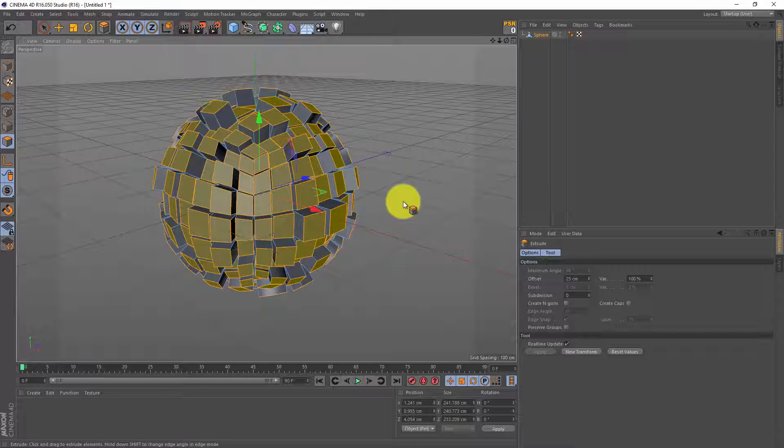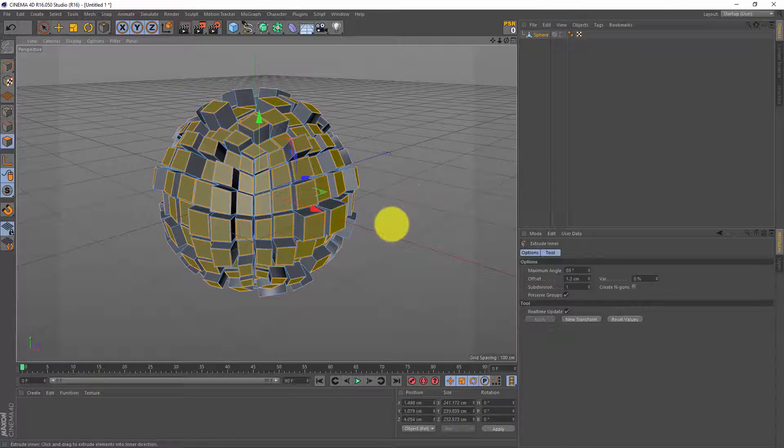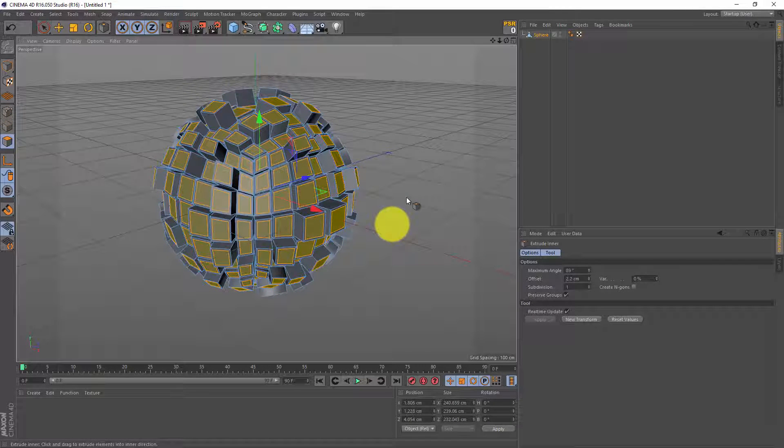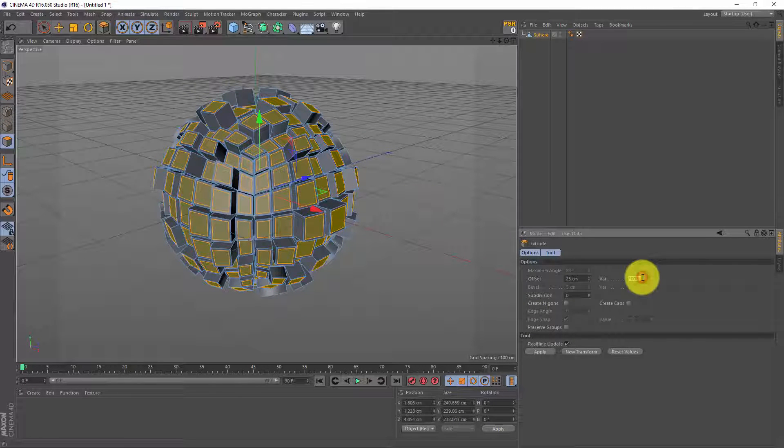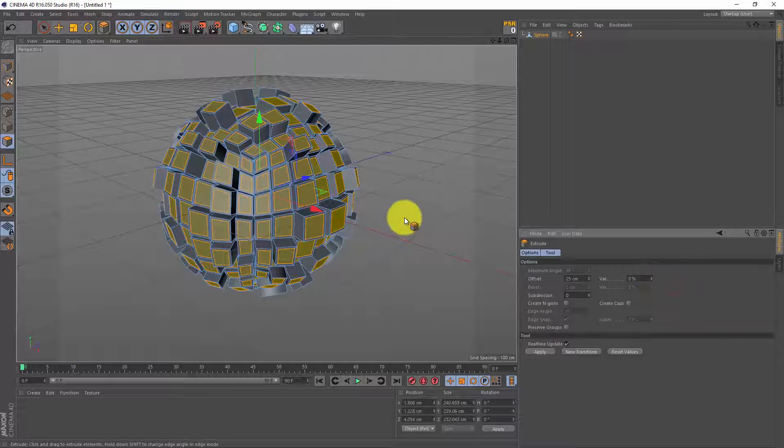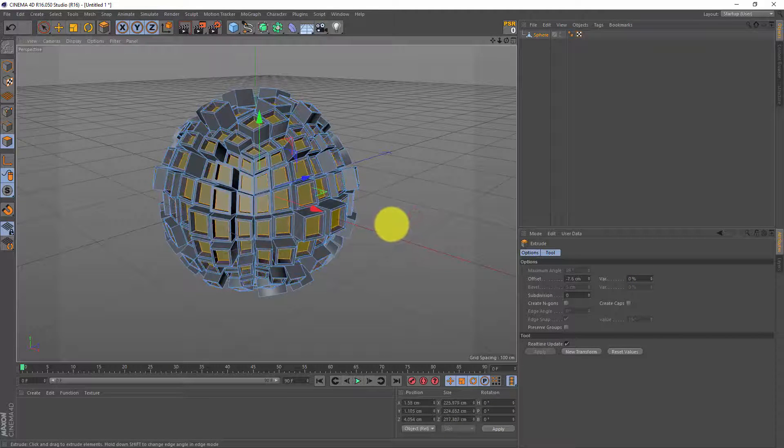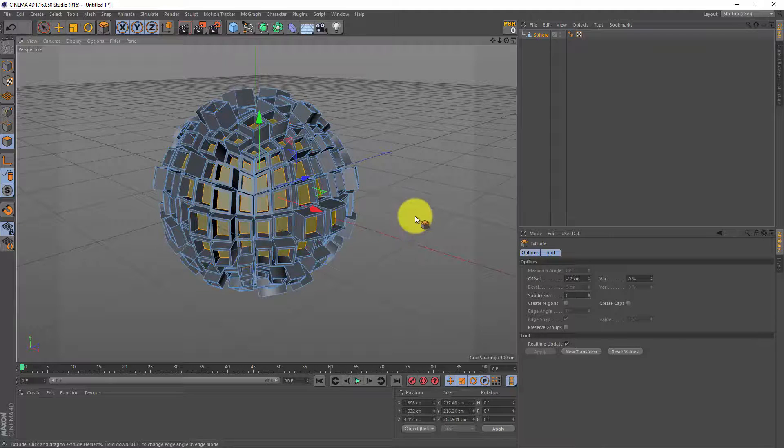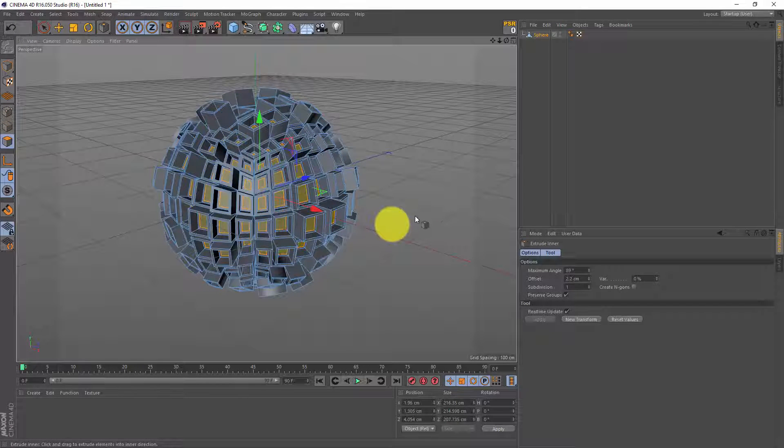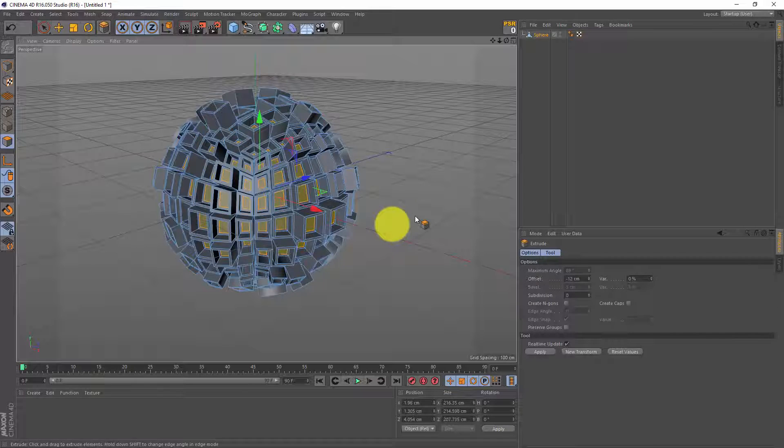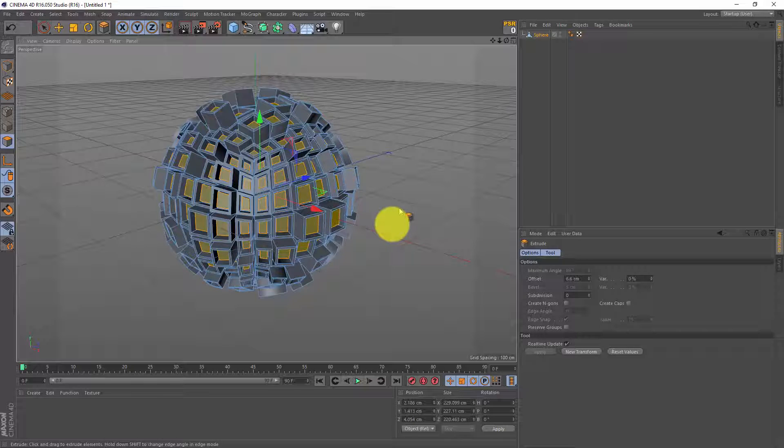Next I'm gonna press E for inner extrude and give it a little inner extrude. I'm gonna press D again and this time I'm gonna set my variance to zero and we're gonna push these polygons inwards. Next I'm gonna press E again for inner extrude, do a little inner extrude. Press D again for extrude and now I want to push my polygons outwards, not too much, maybe something like this.